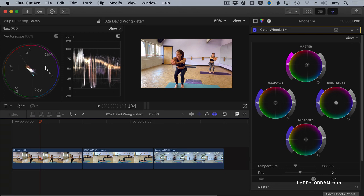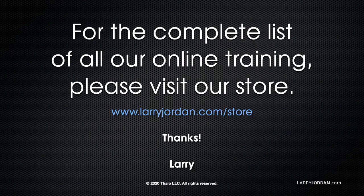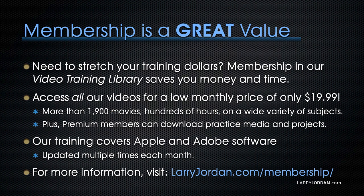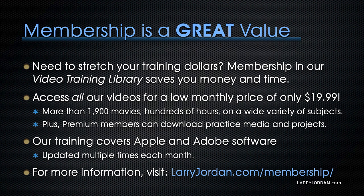This was an excerpt of a recent power-up webinar called Ask Larry Anything. For the complete list of all of our training, please visit our store at LarryJordan.com slash store. And by the way, when you need to stretch your training dollars, membership in our video training library can save you money and time.